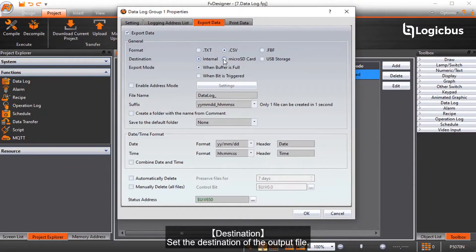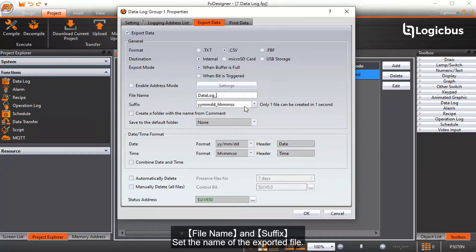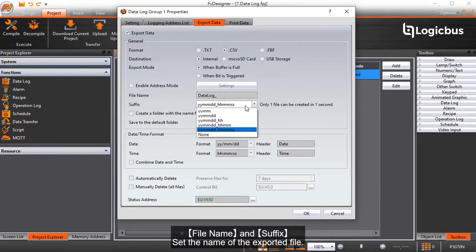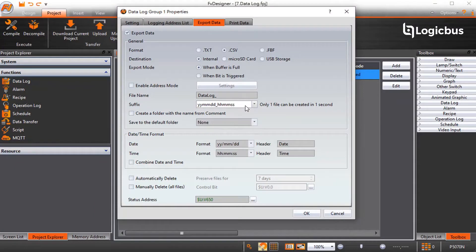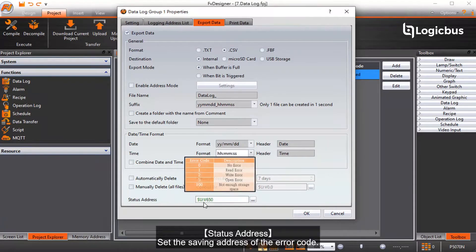Destination sets the destination of the output file. Export mode sets the time to export the file. File name and suffix set the name of the exported file. Date and time set the display format of the date when exporting files. Status address sets the saving address of the error code.